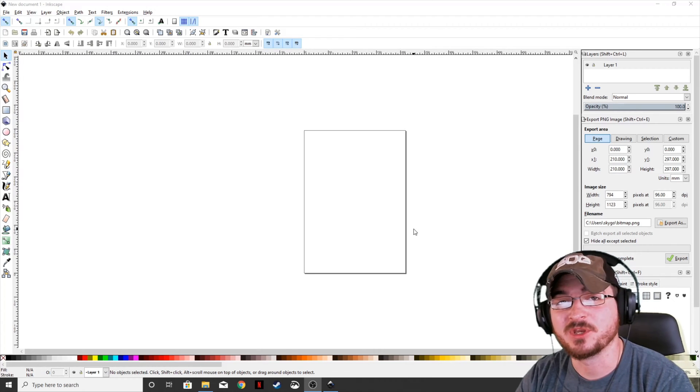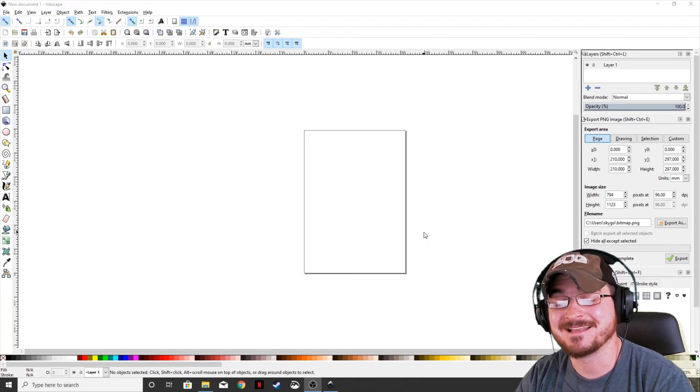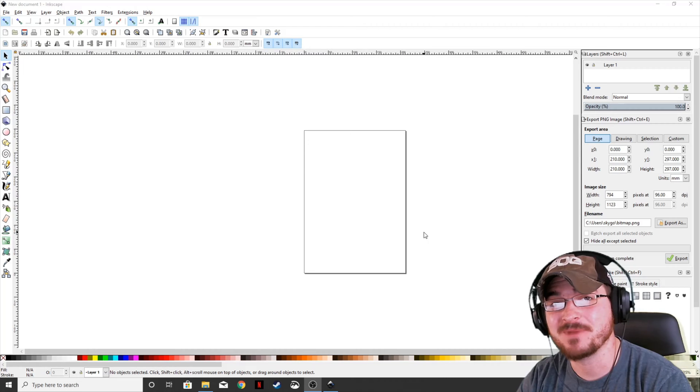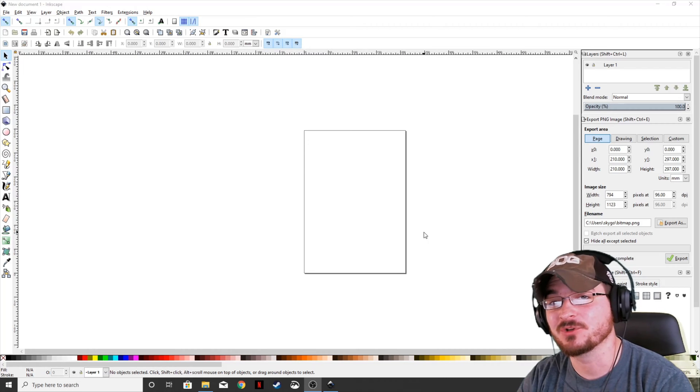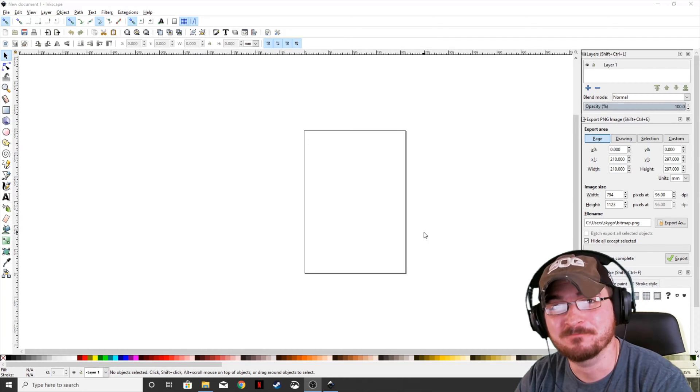Welcome ladies and gentlemen, Gorhamian here with Misfit Studios as always, and today I'm going to be showing you how to take the background out of a logo or an image using Inkscape.